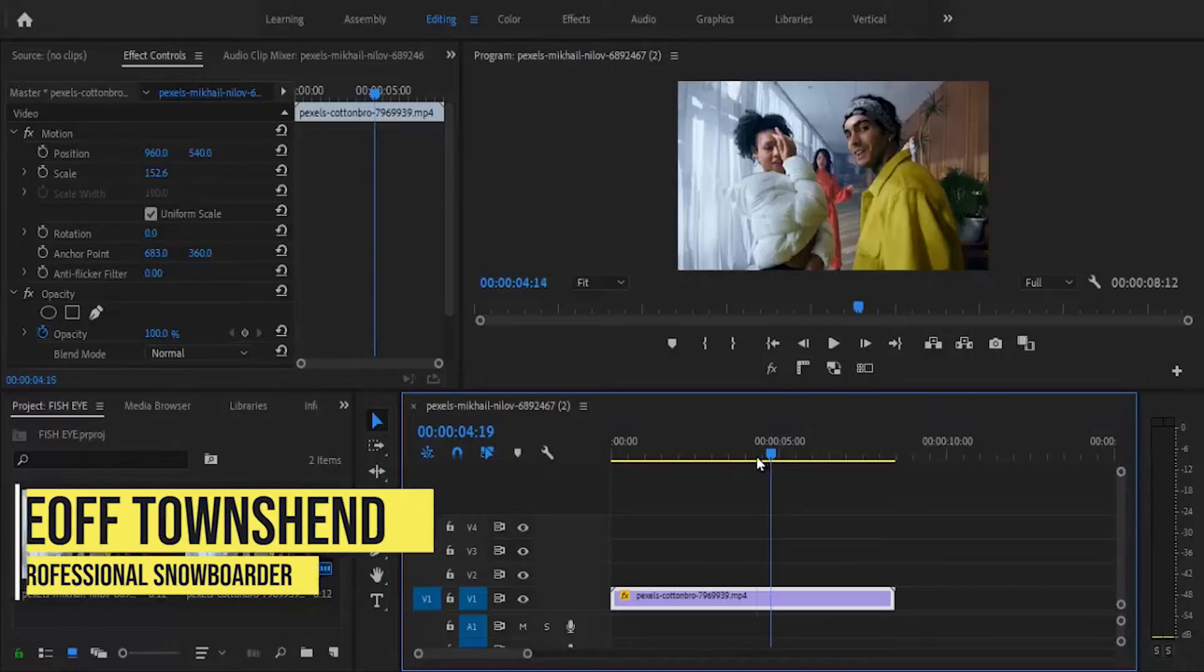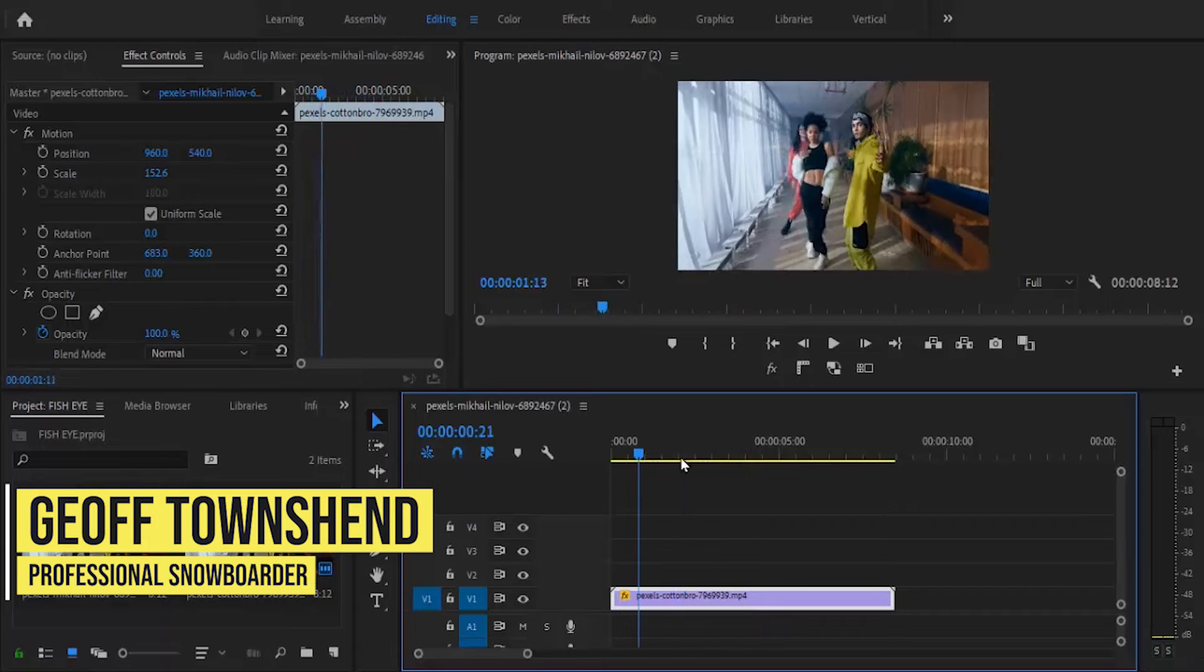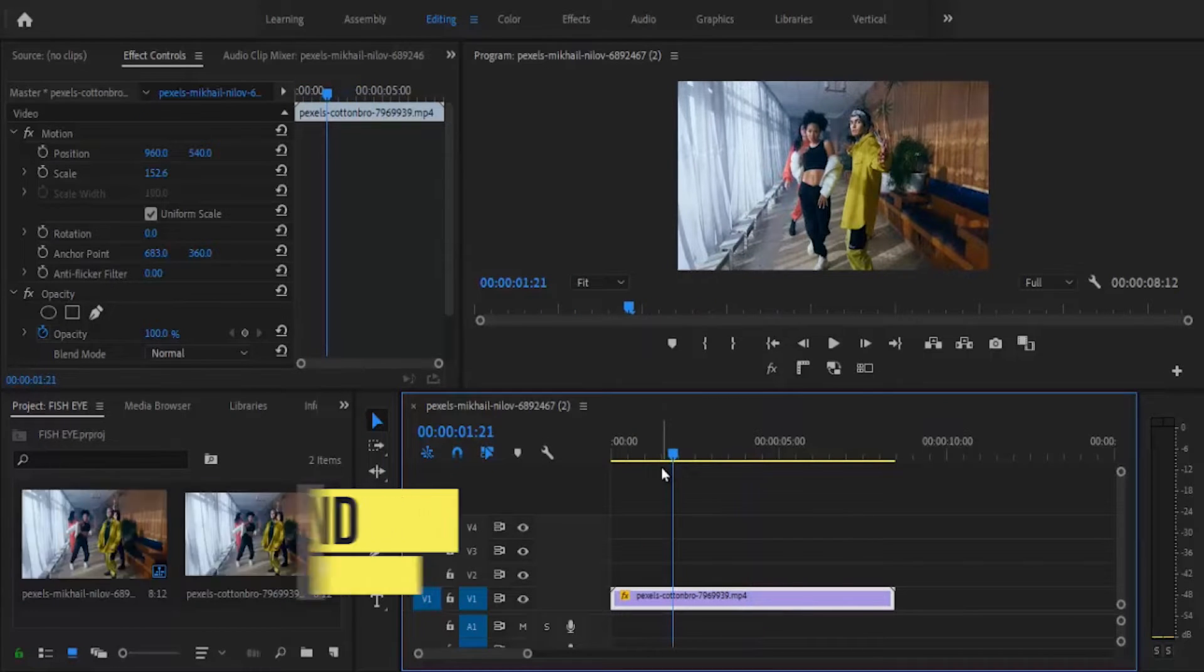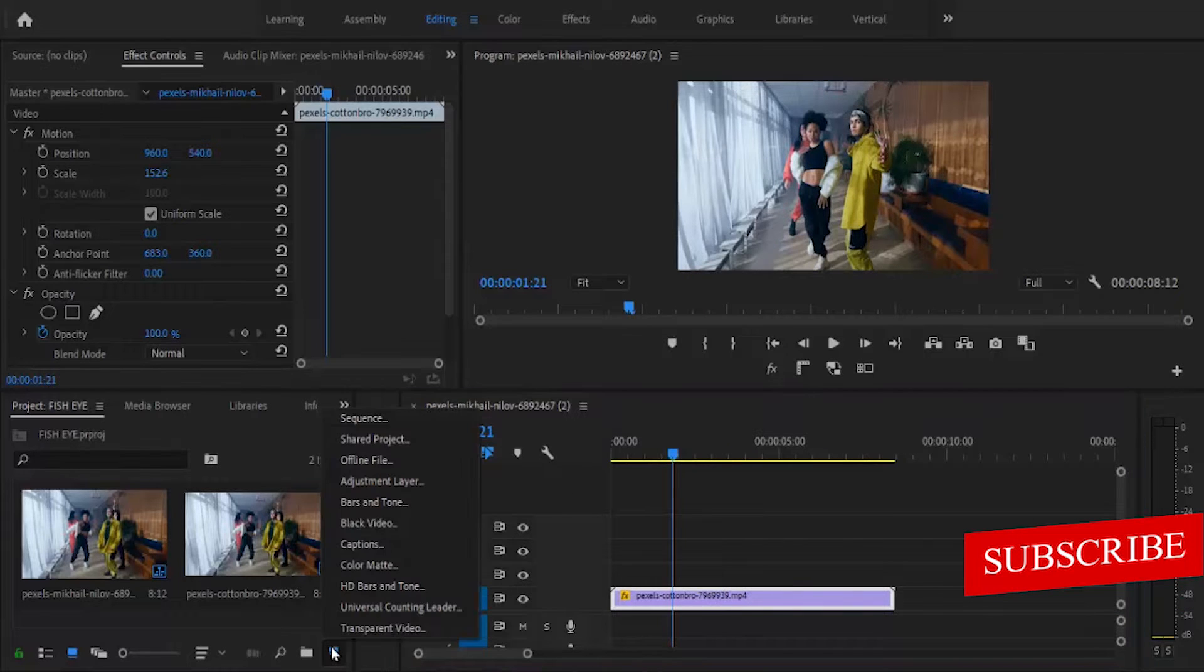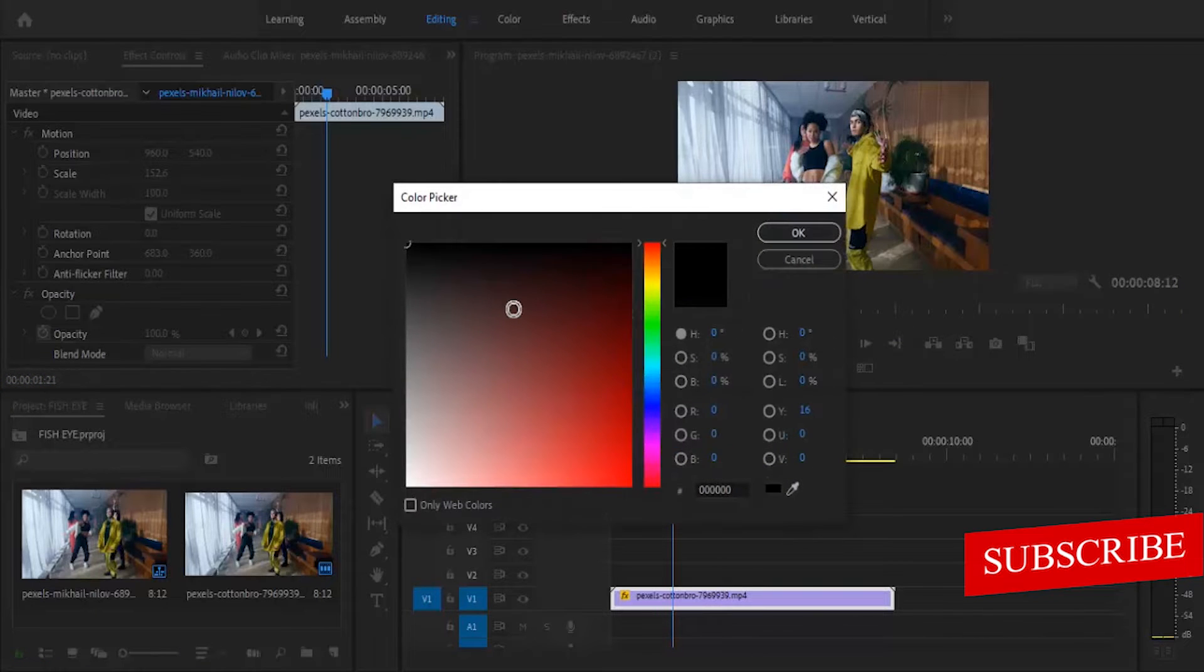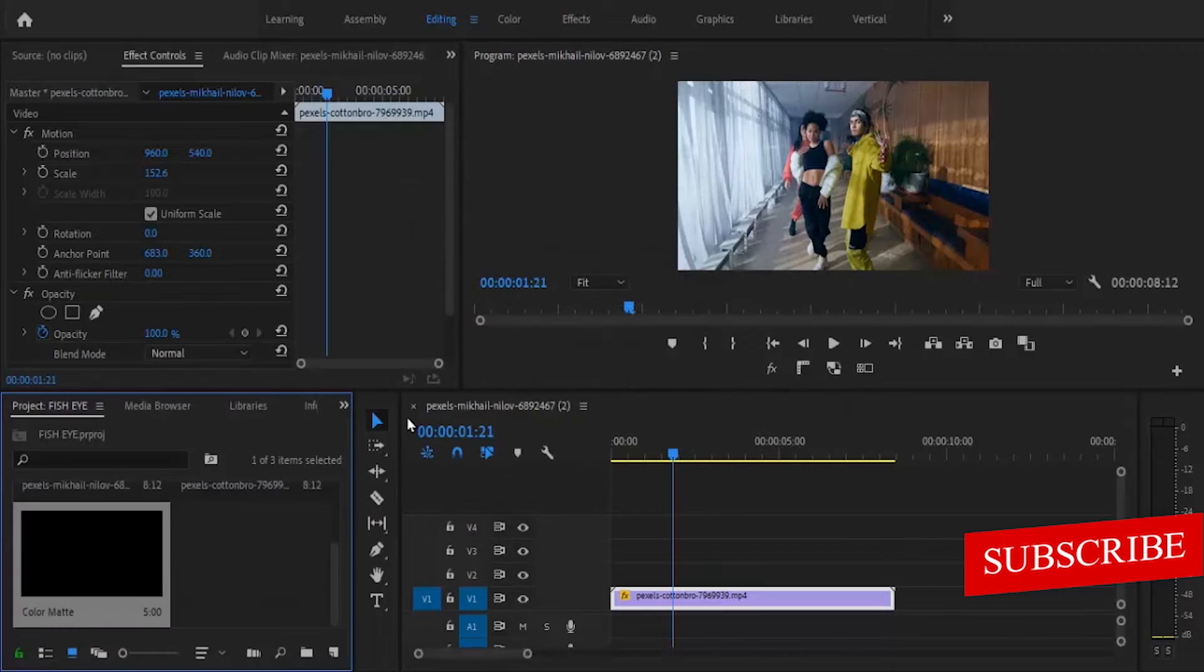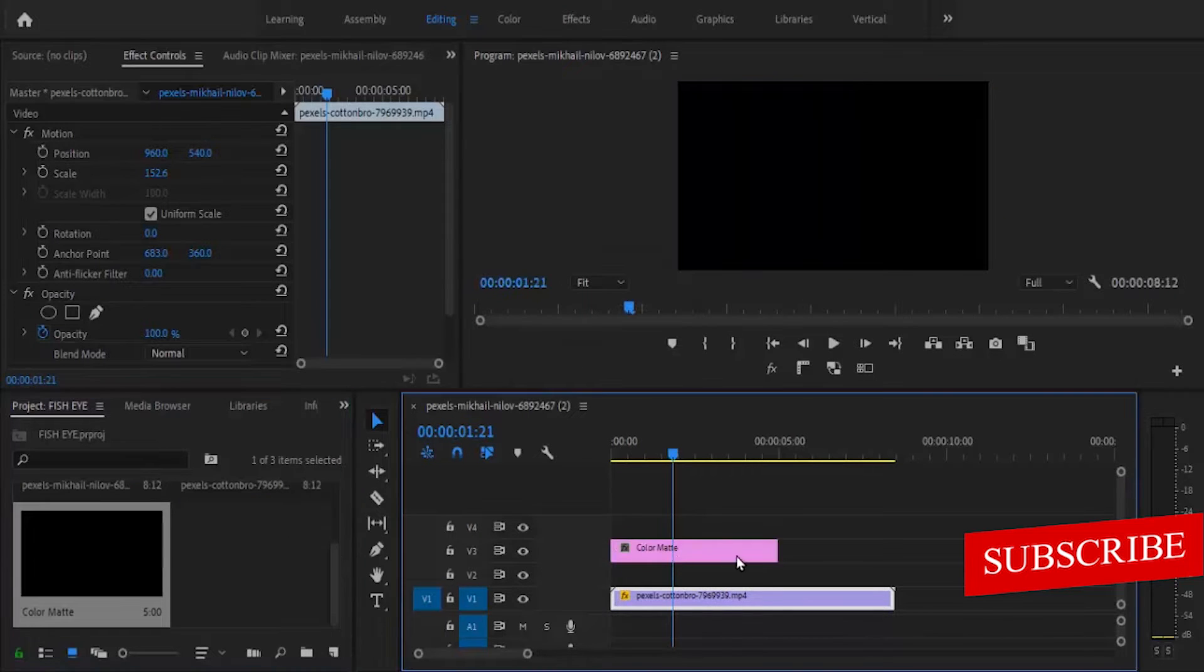To get started, I've imported this video onto my timeline. The first thing you need to do is create a new black video or color matte. I'm going to come over here to this new item, select it, select color matte, hit OK, select black color and hit OK. I'm going to set it on track layer 3.